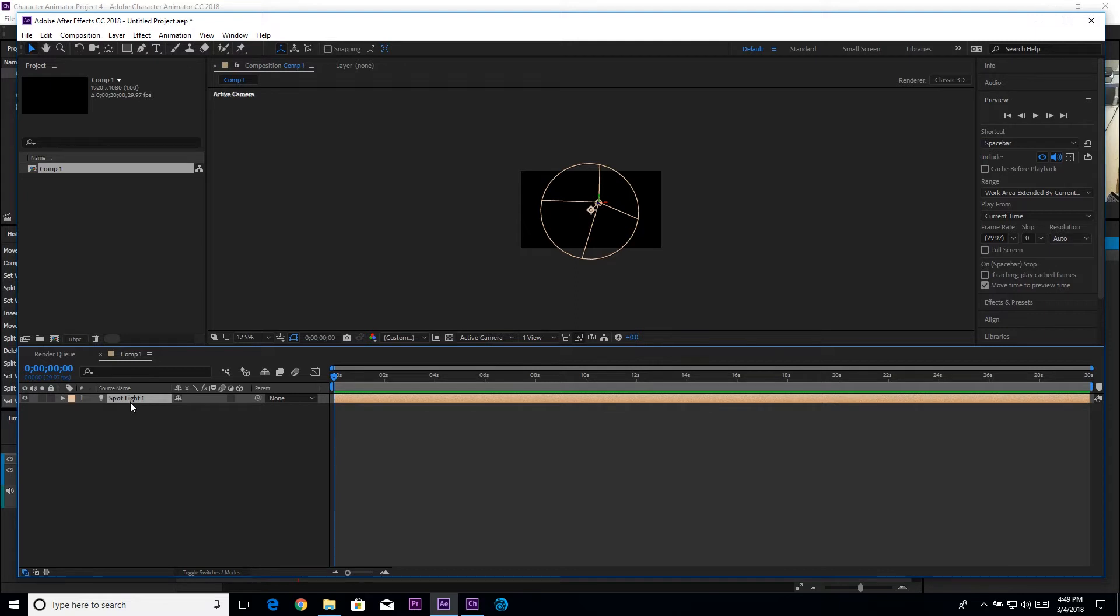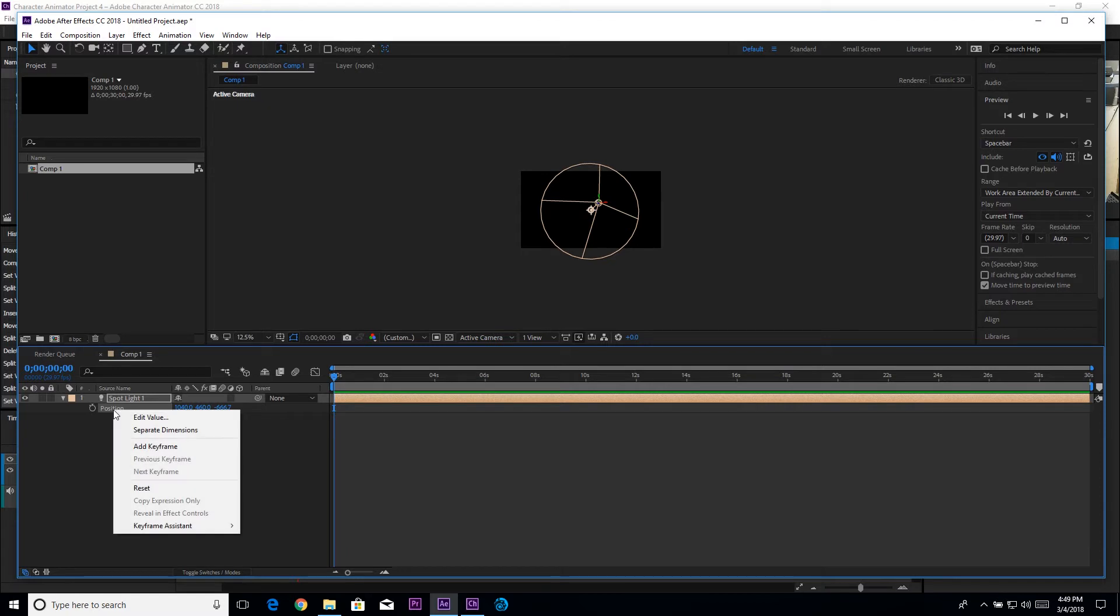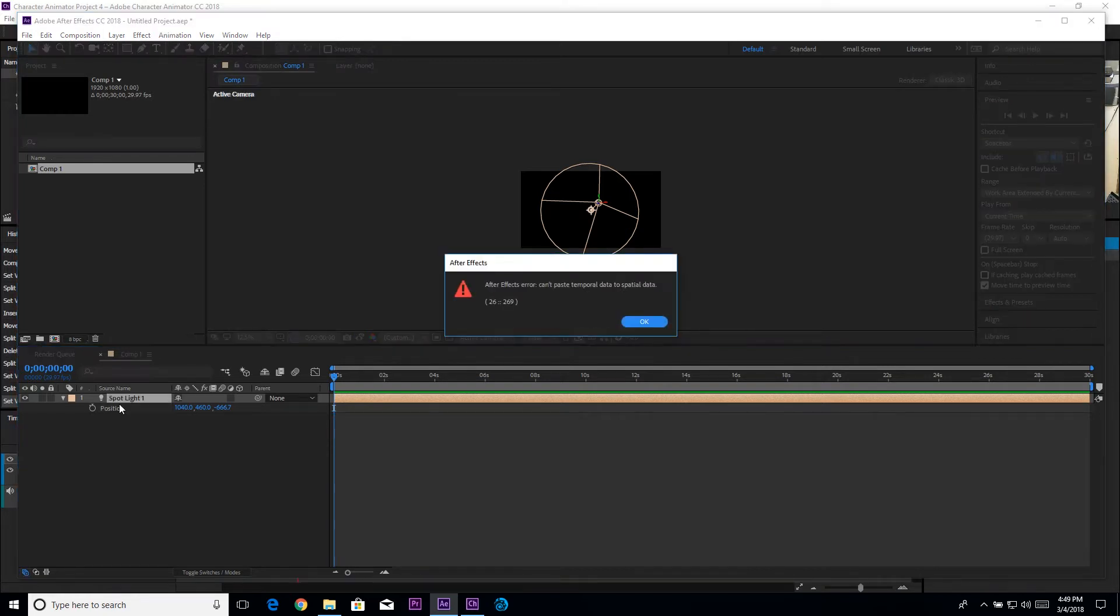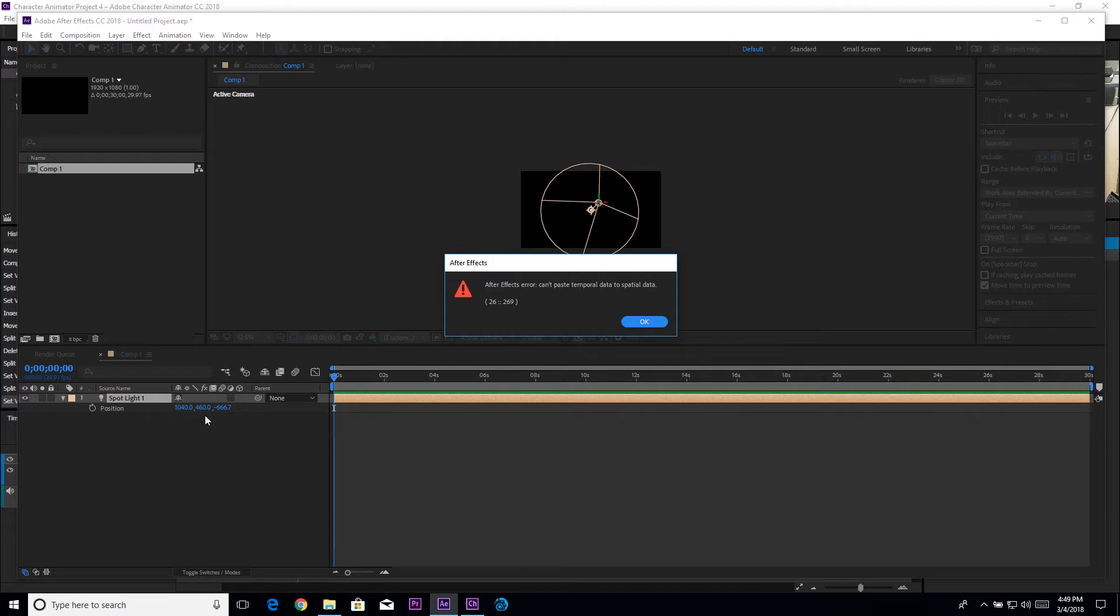If I hit P for position and right-click, no I don't want to right-click. I just want to hit control V or on the Mac command V to paste. I'll get this warning says hey you can't paste temporal data to spatial data. What it's trying to do is I'm trying to paste one channel of information into something that is currently set to have three channels of information.